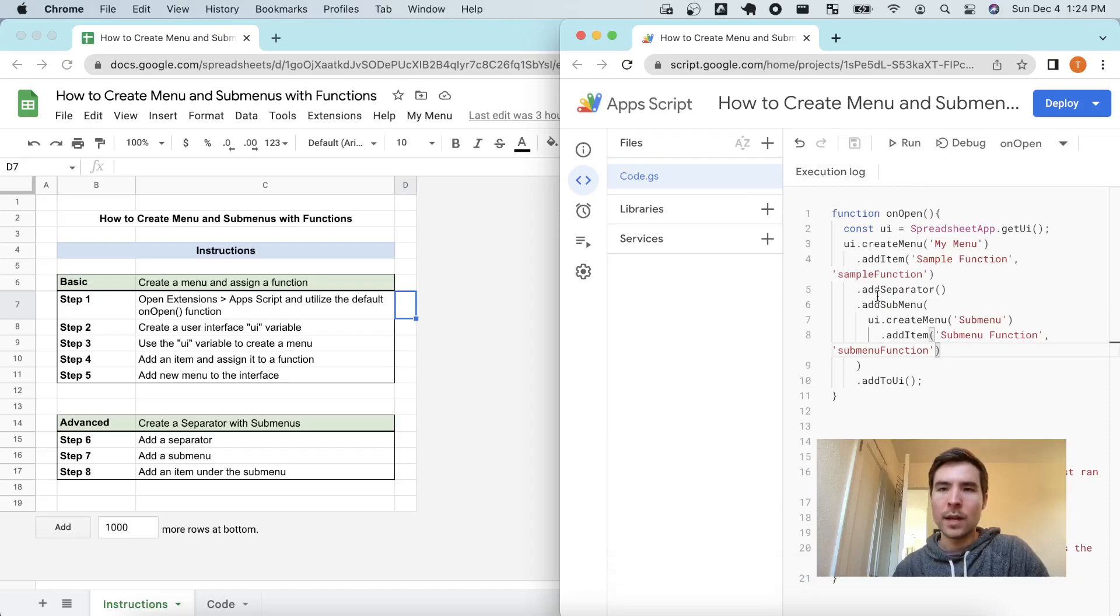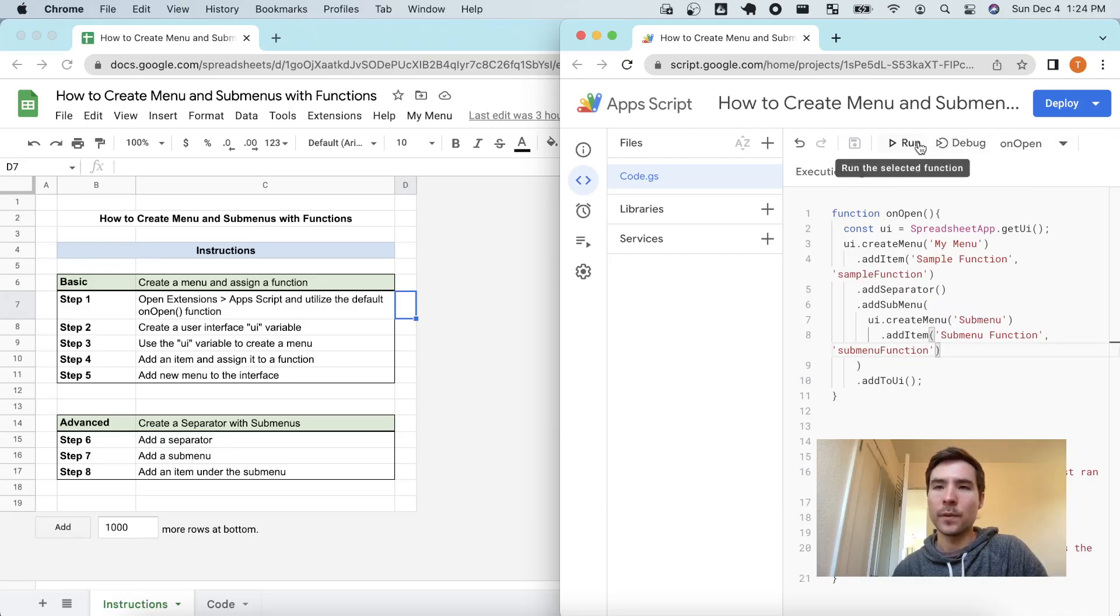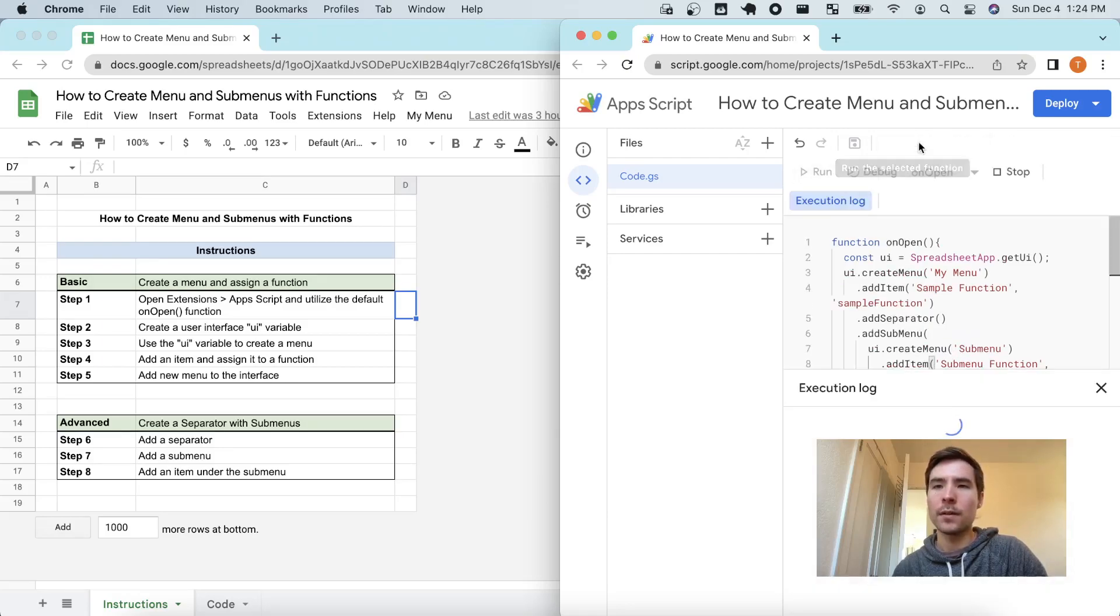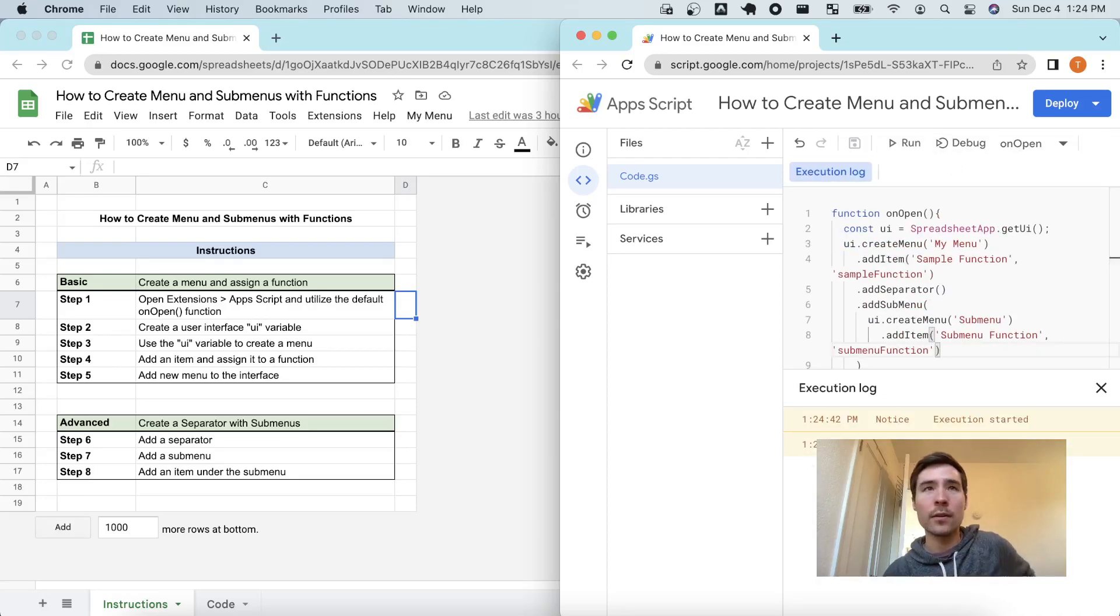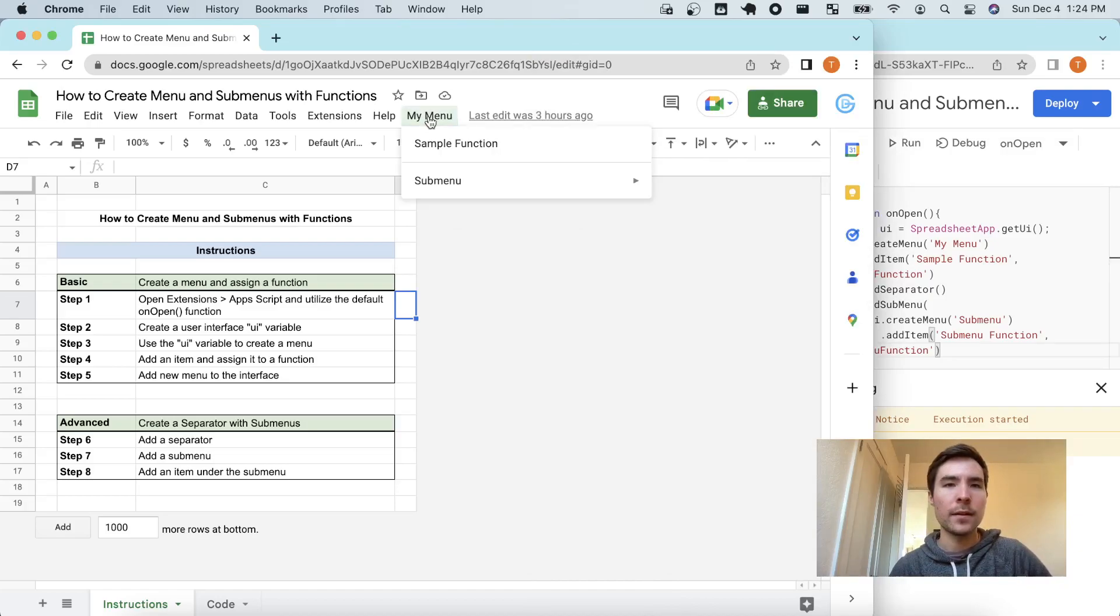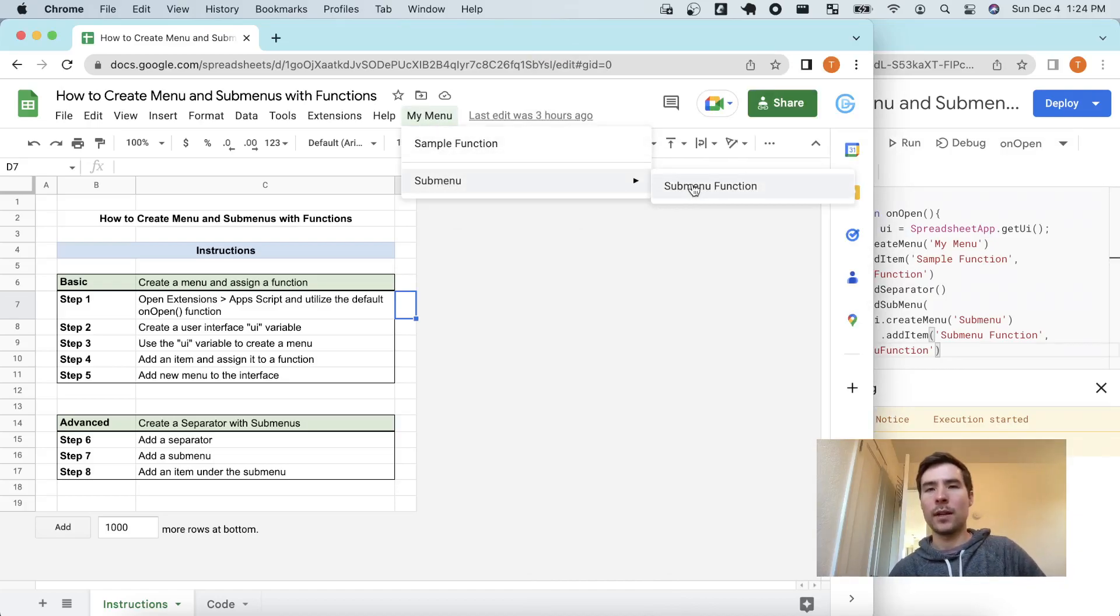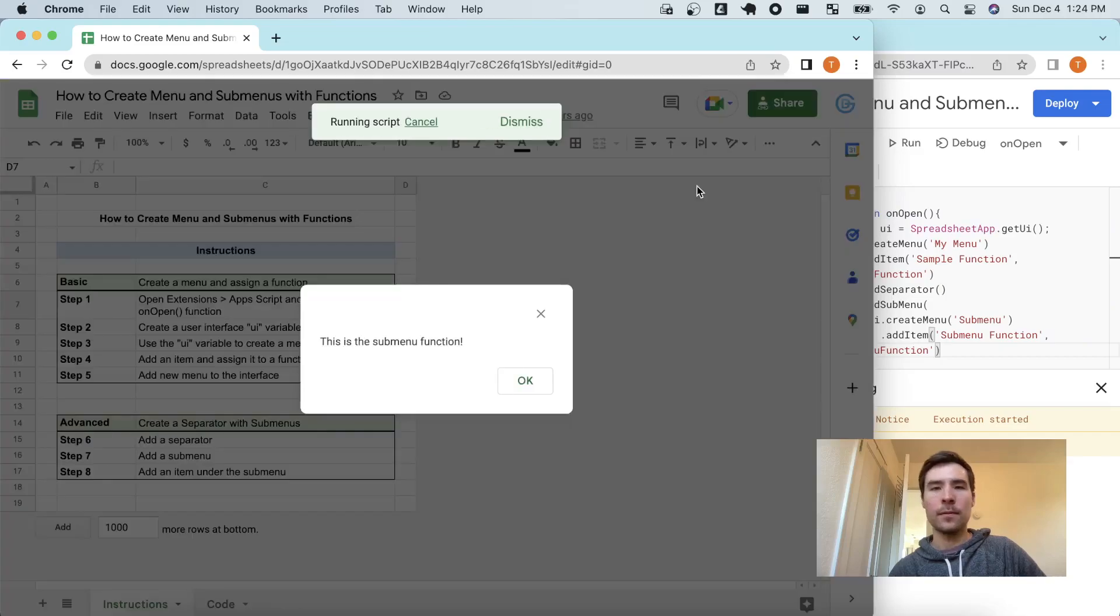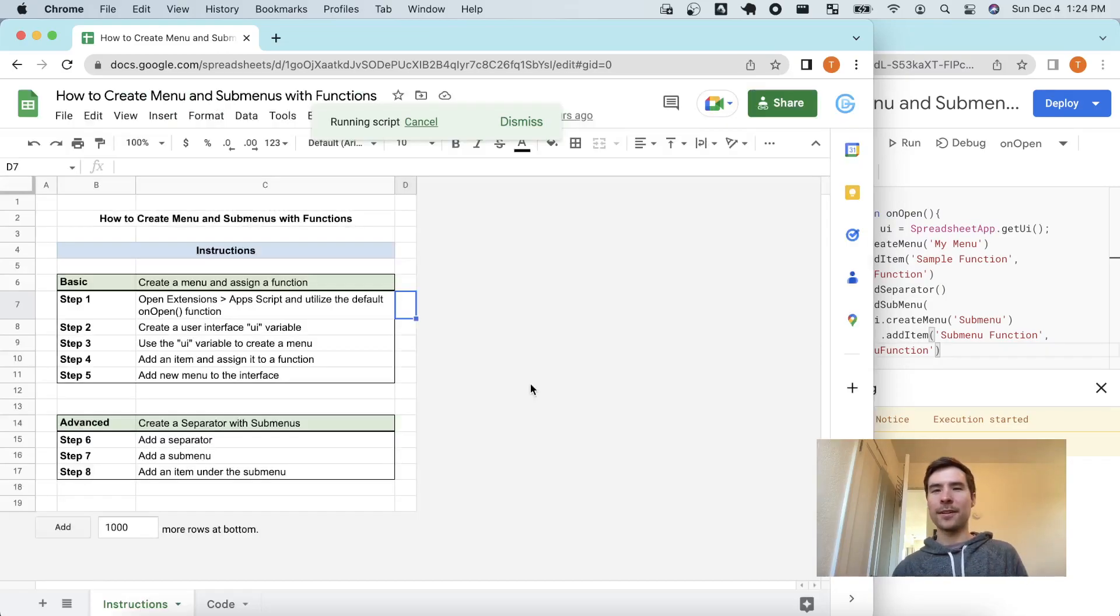So now I would expect to have a submenu called submenu, and within that submenu, we'll have the submenu function, it's clickable. So I'll click run to my onOpen, I don't see any errors have happened, which is great. Go back here, and now I've got my submenu right here. Let's go ahead and click that function. This is the submenu function. Great, that worked.